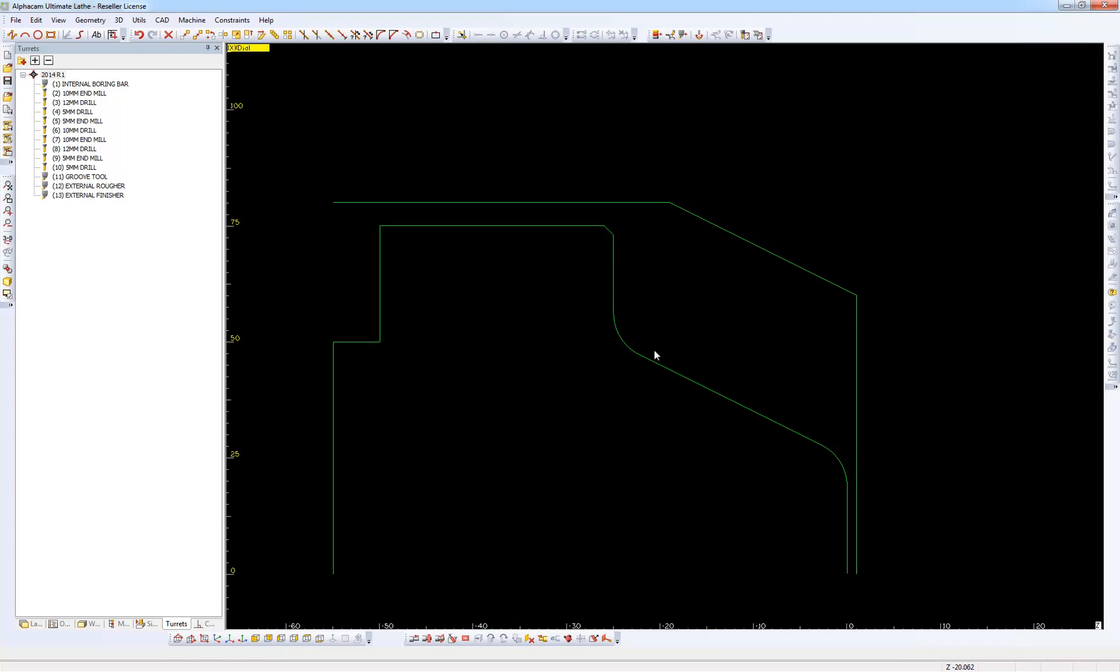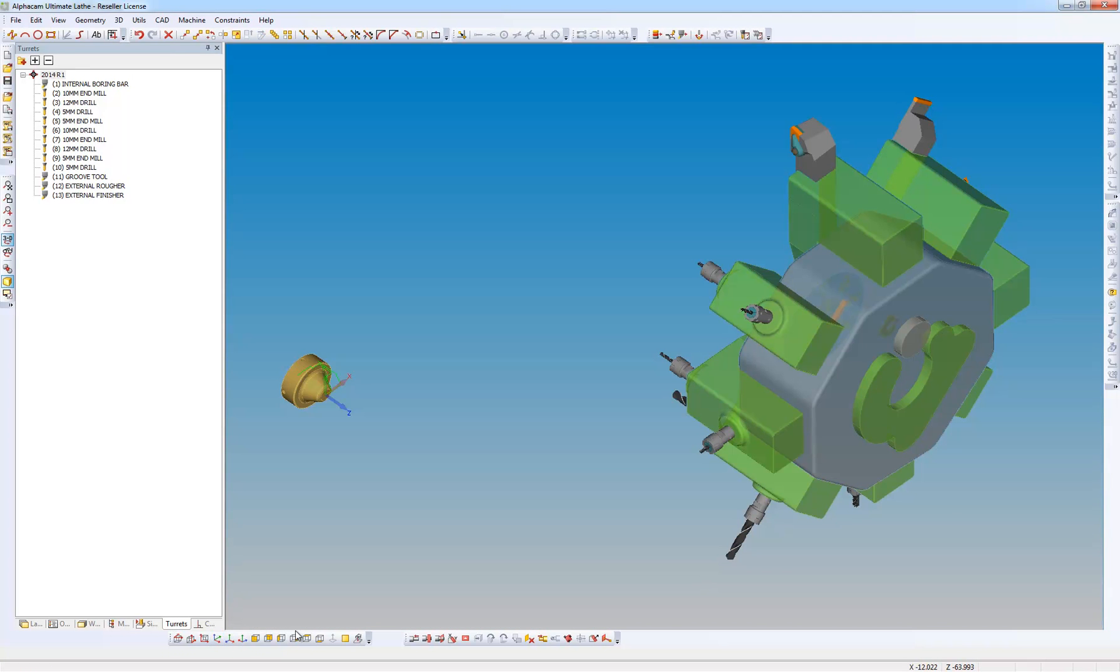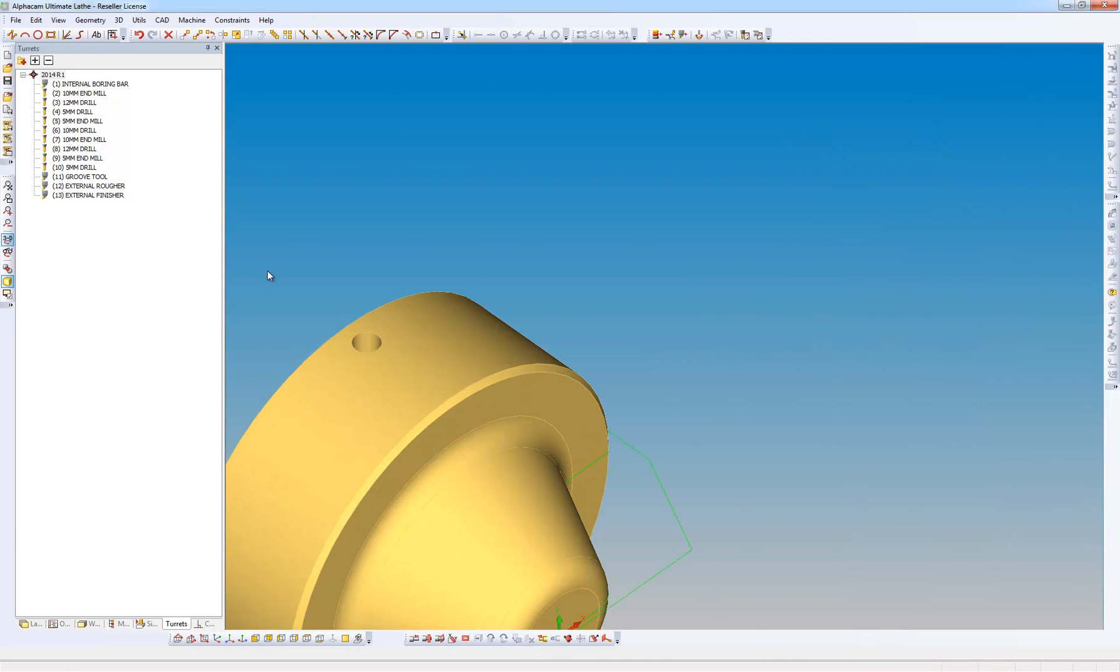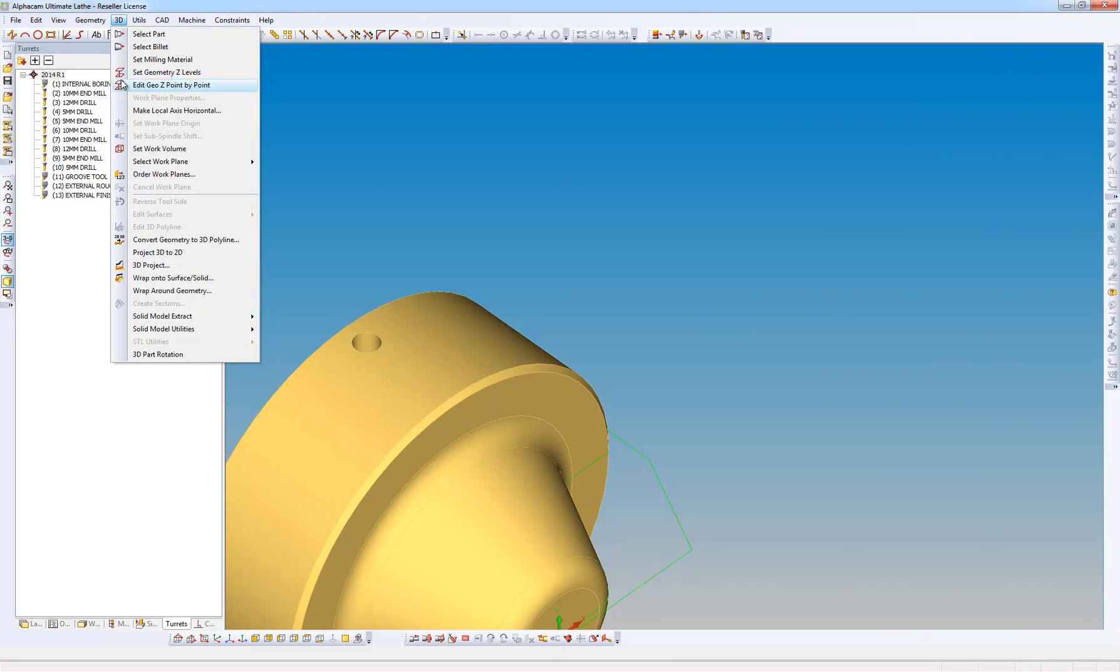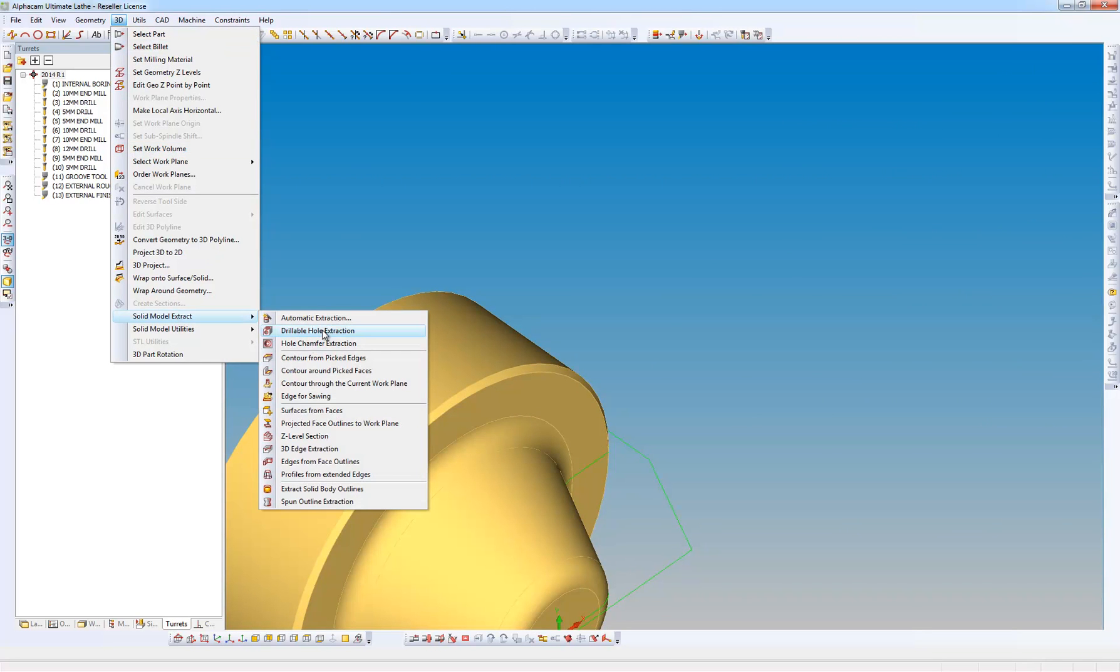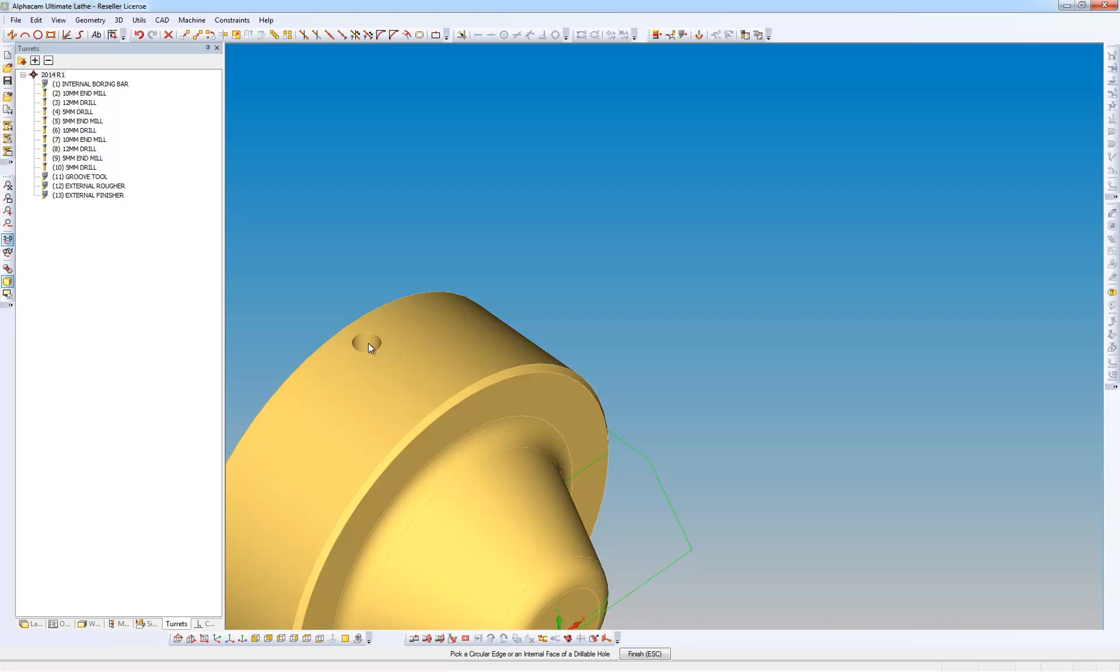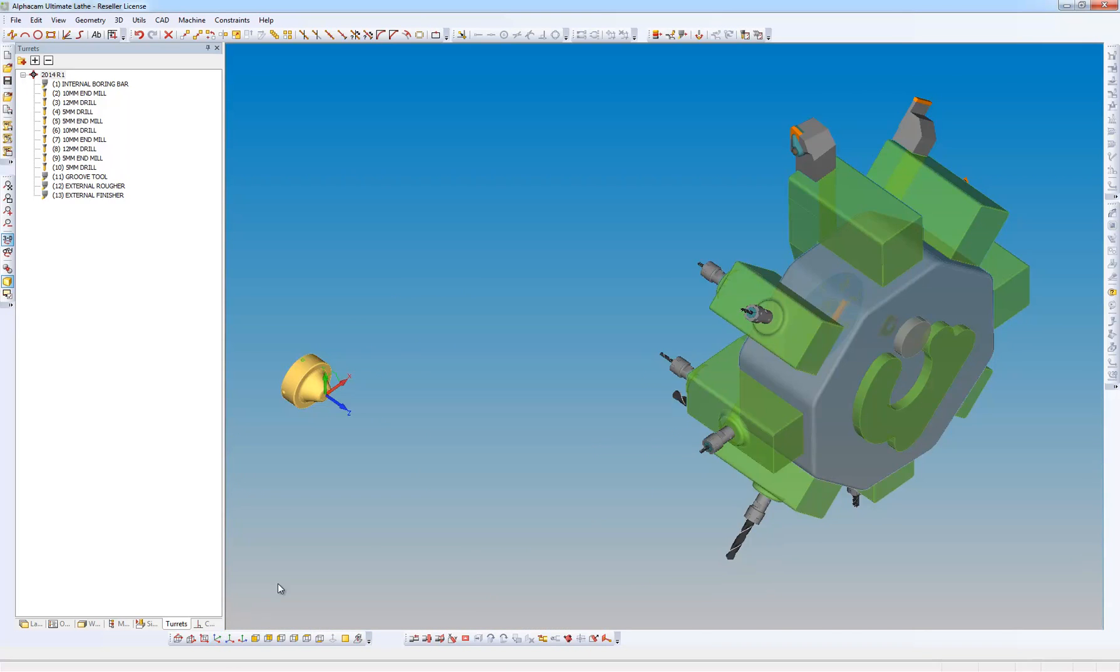So if we go to the ISO view now, cancel my work plane, what I want to do is just feature extract one of the holes. So we're going to go to 3D, solid model extract, drillable hole extraction. And it finds that 2D geometry for me which we're going to machine later on.